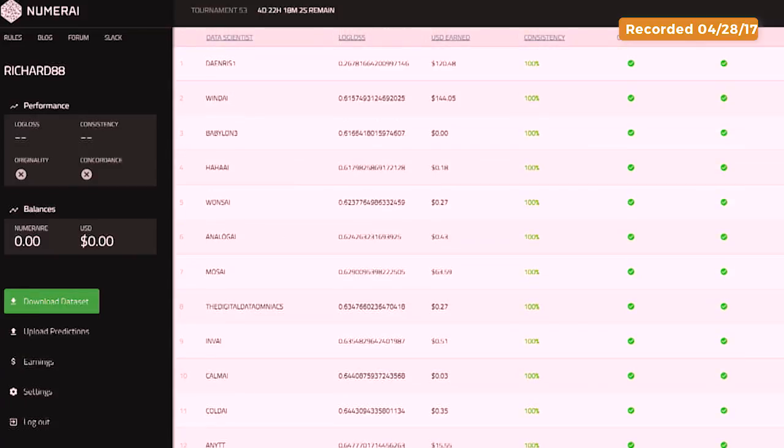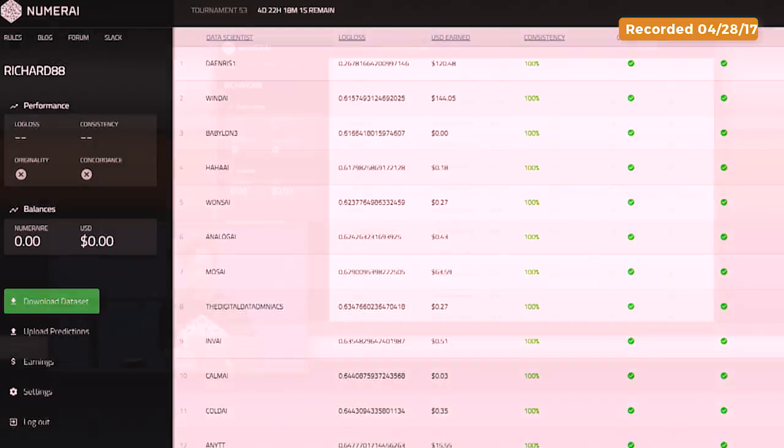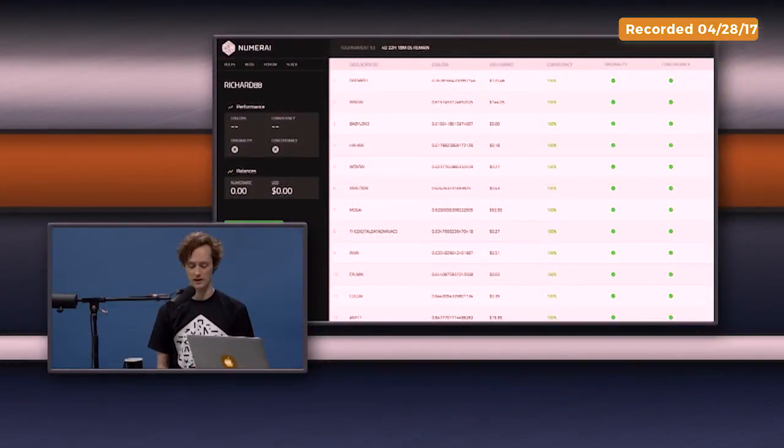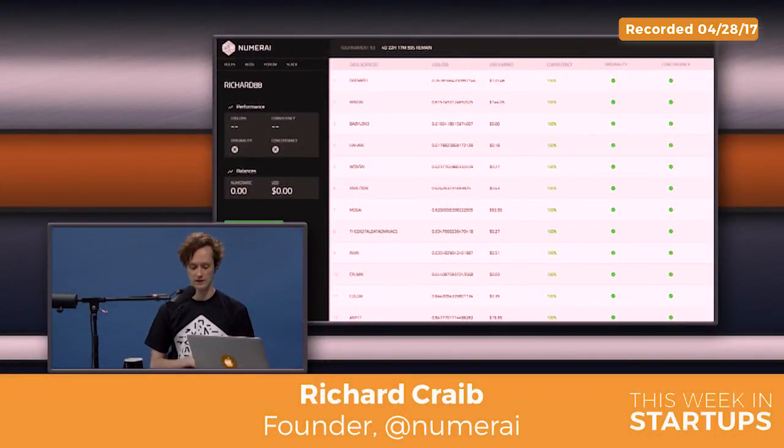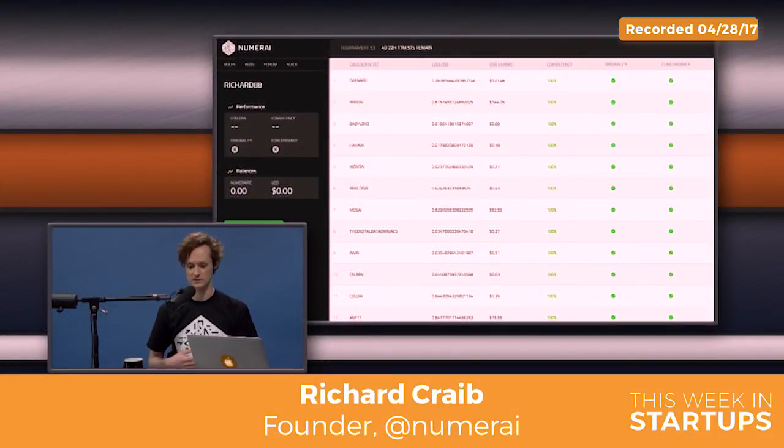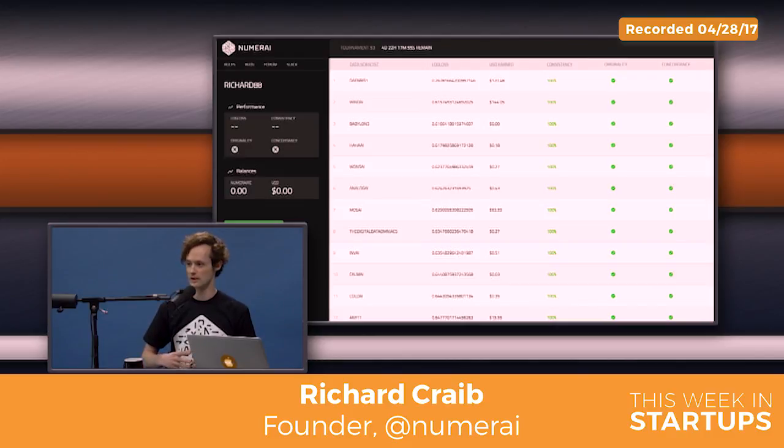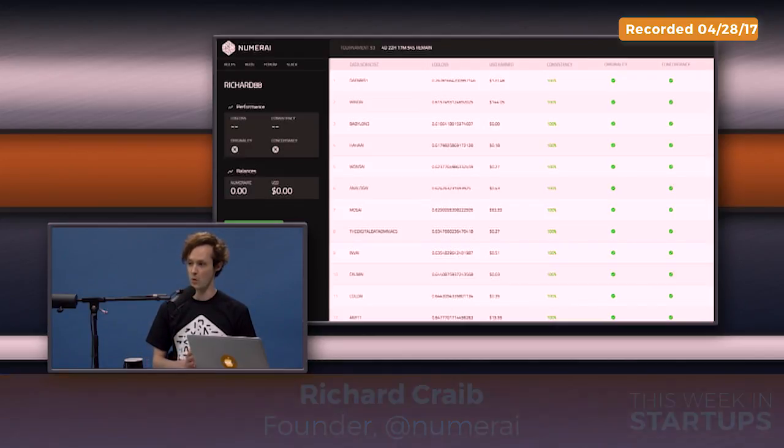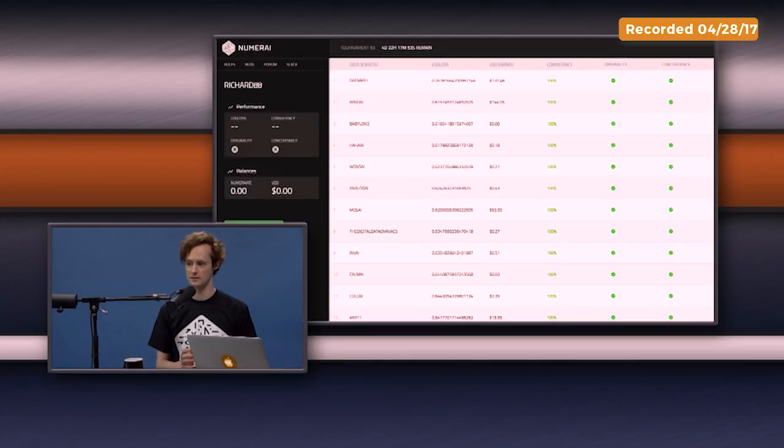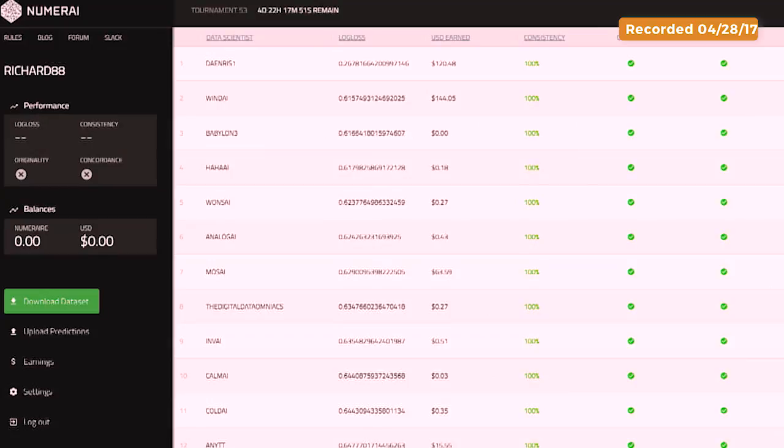We have lots of different things we need to check. For example, concordance checks whether they're using one model through all periods of time. That's a very critical thing for us. And then originality is, is your model original compared to everyone else? Because if it's unoriginal, we don't really need it.